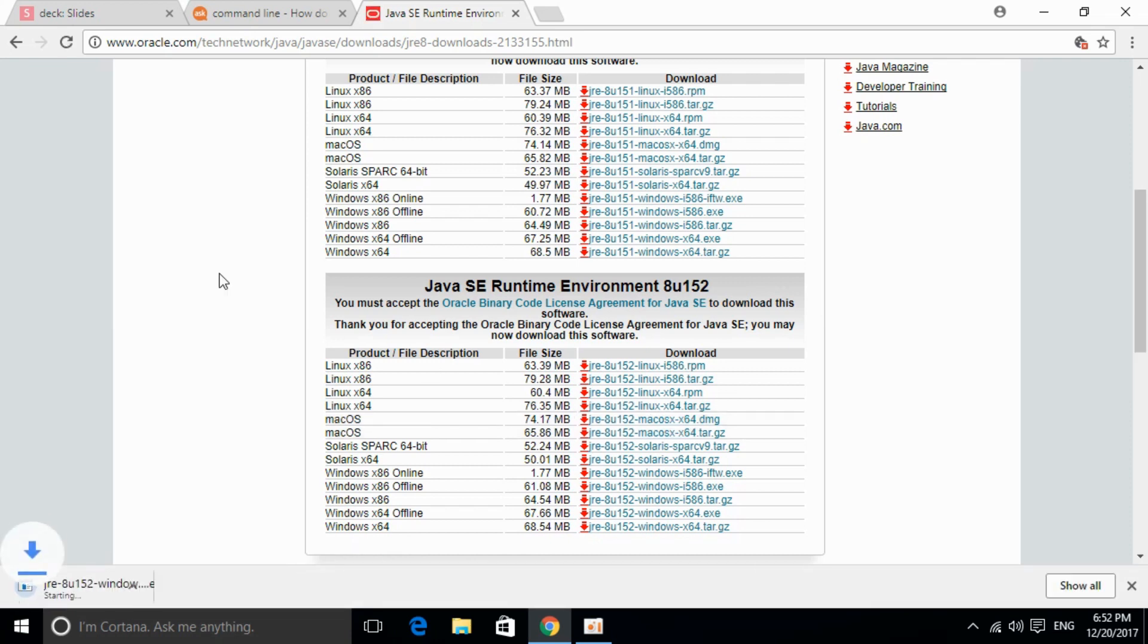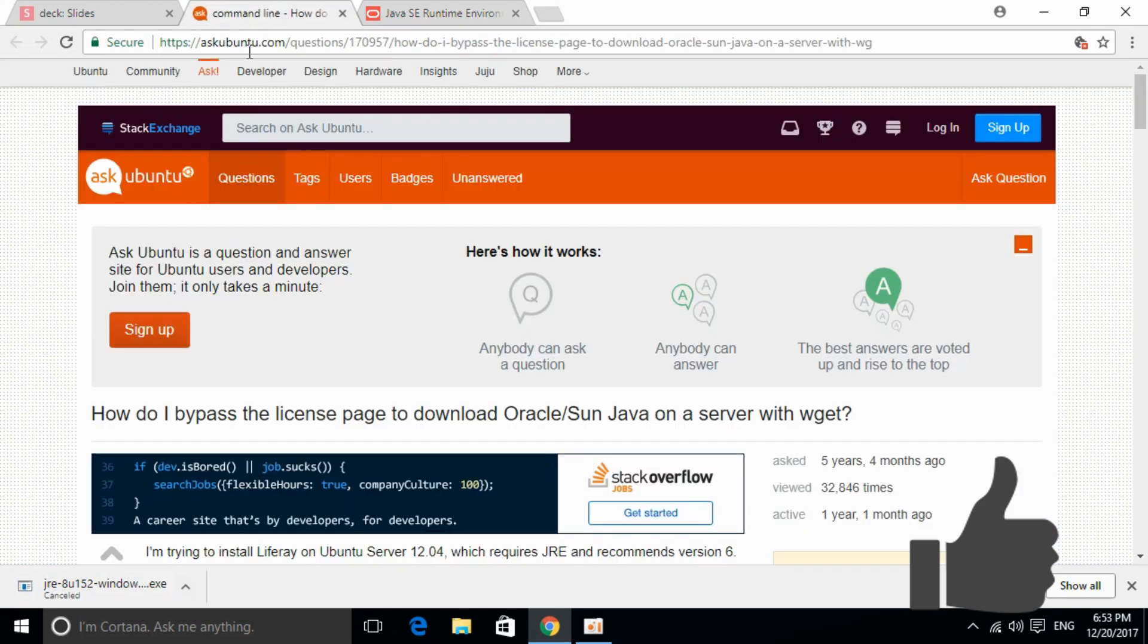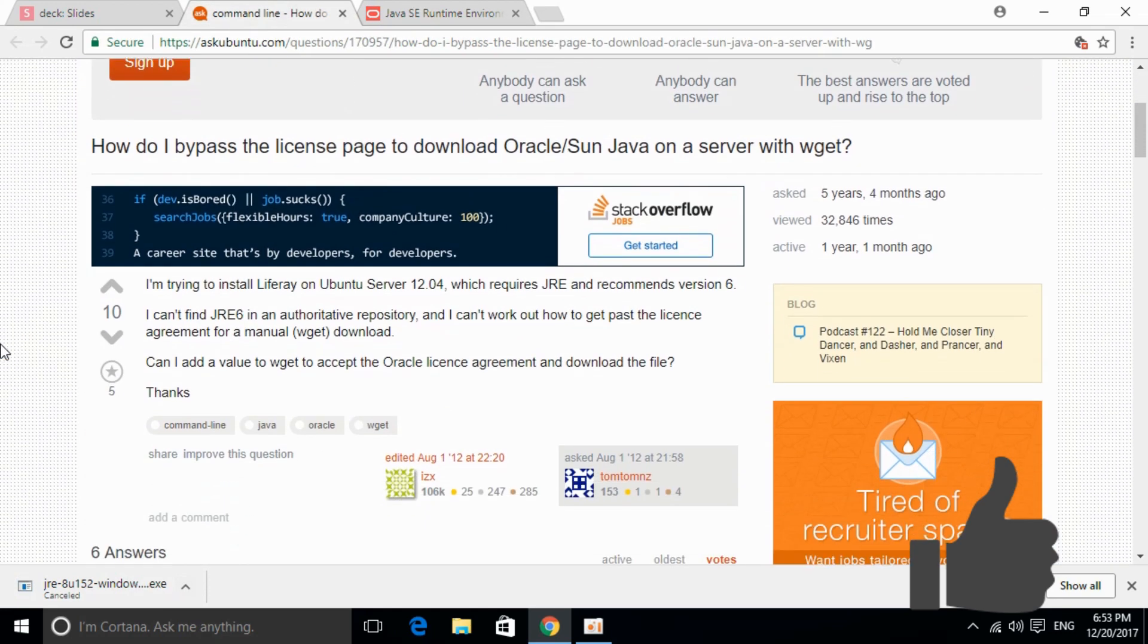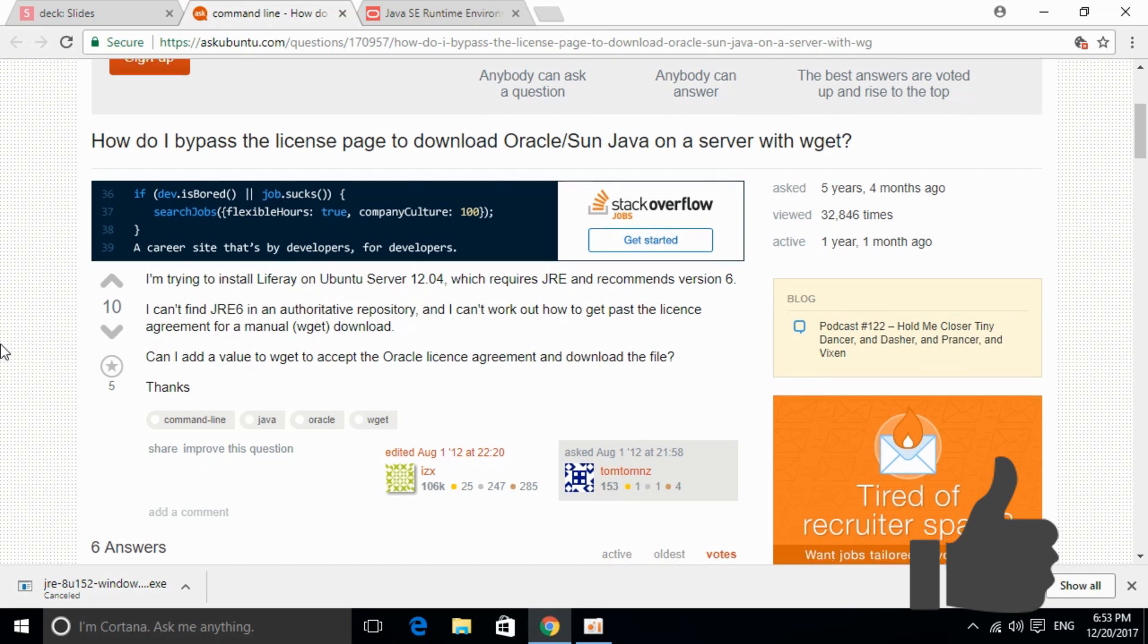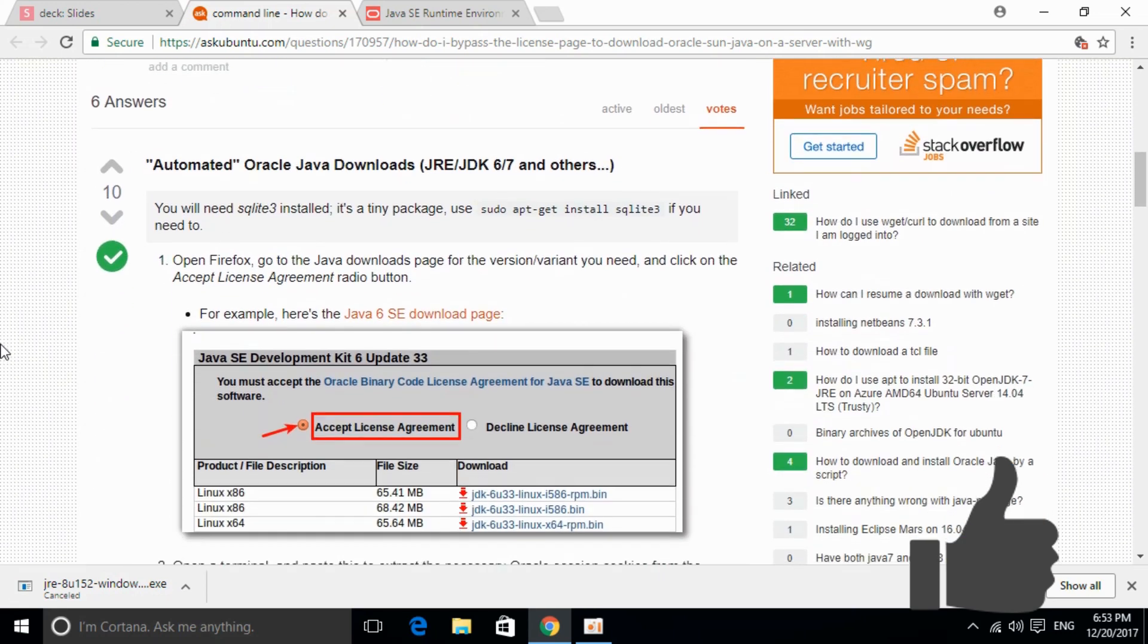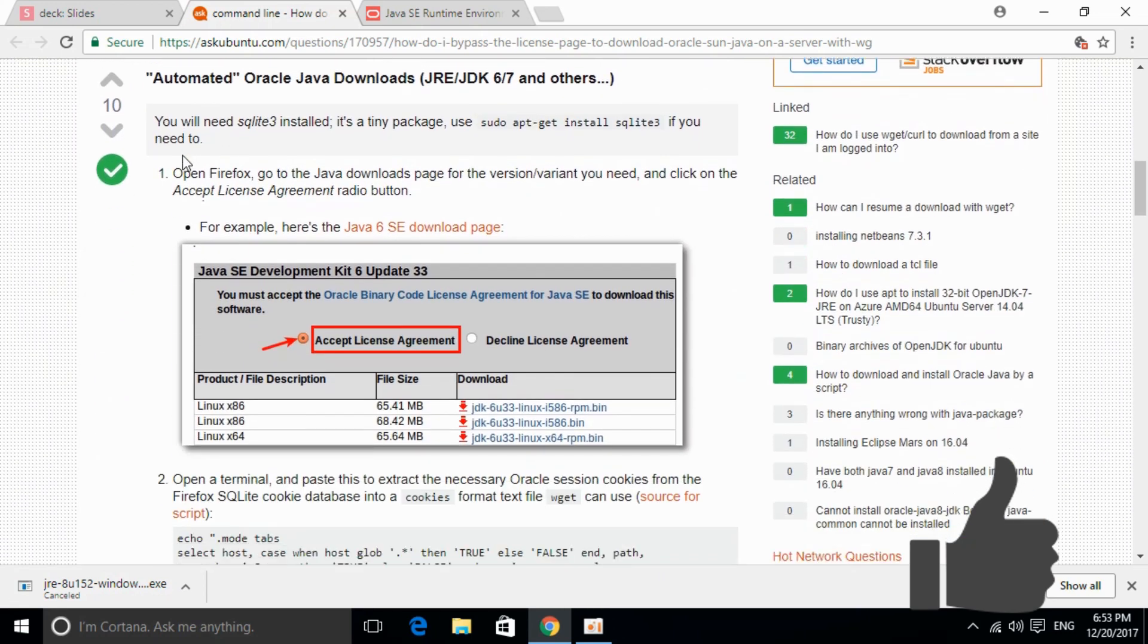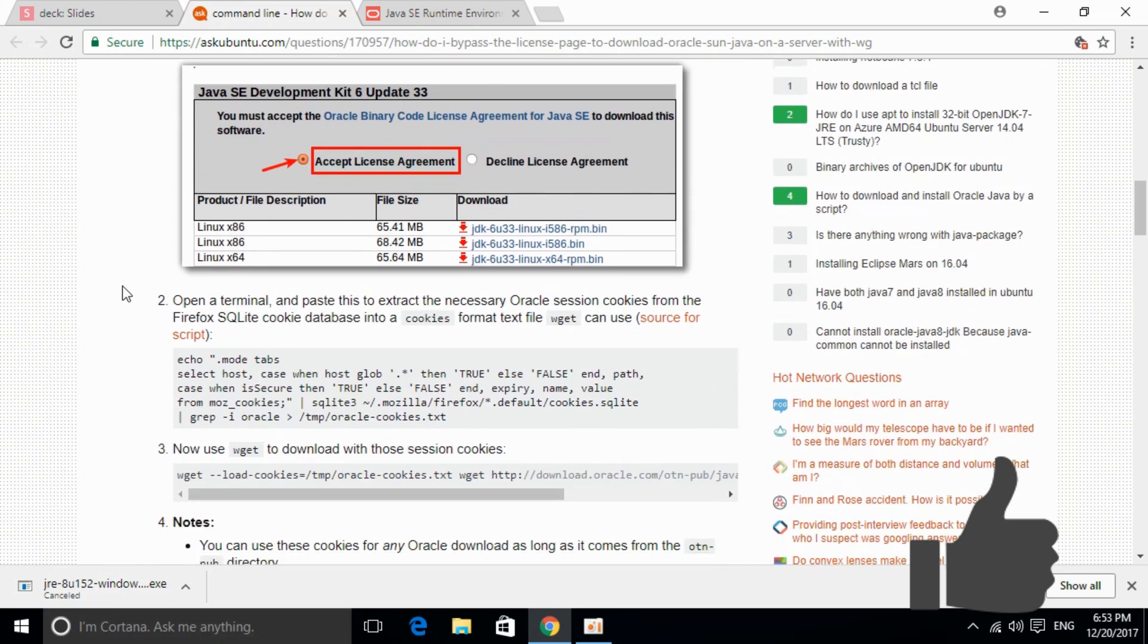So the problem will be solved. In case you are running it from command line, I will paste the link in the description. You can copy the link from there and you will get all the information on how you can download through the command line.